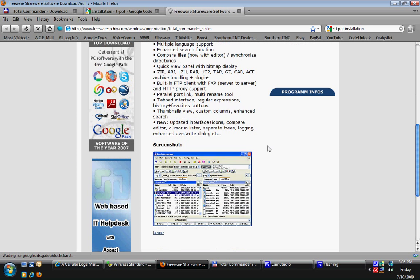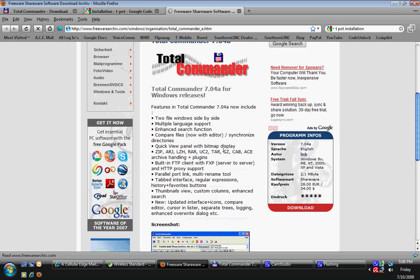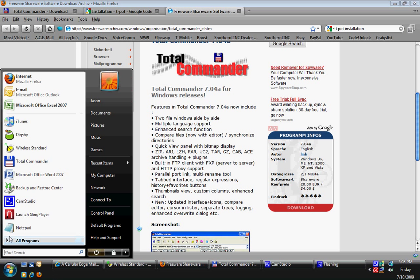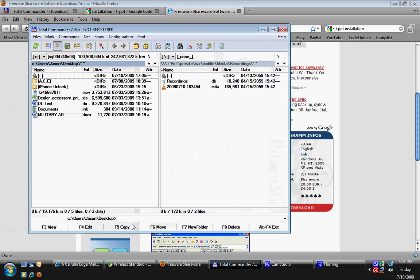It'll tell you about the program and give you an option to download it. So once you've downloaded it, we'll pull it up. I have it right here. This is what it'll look like.